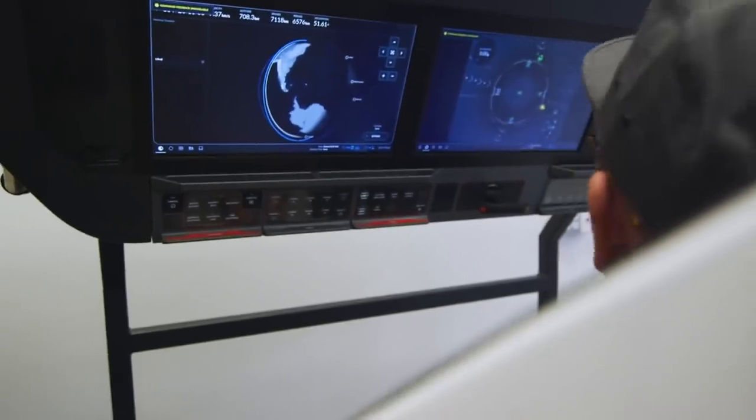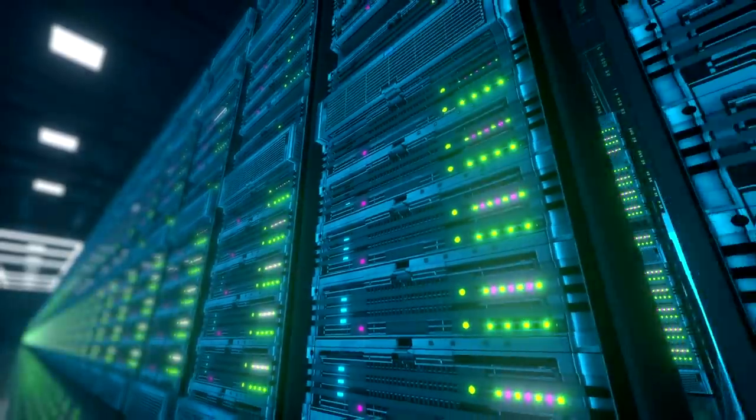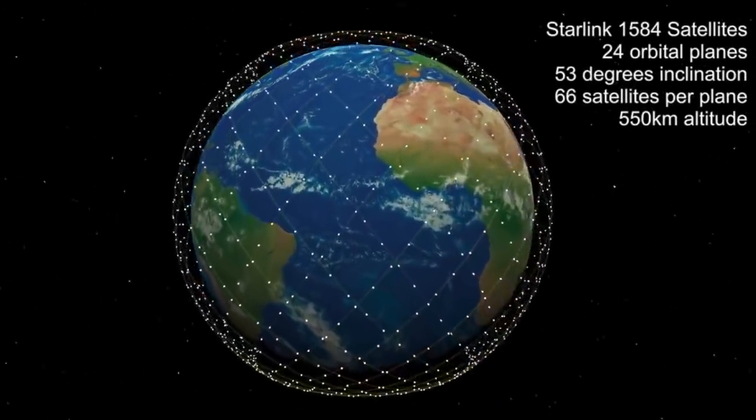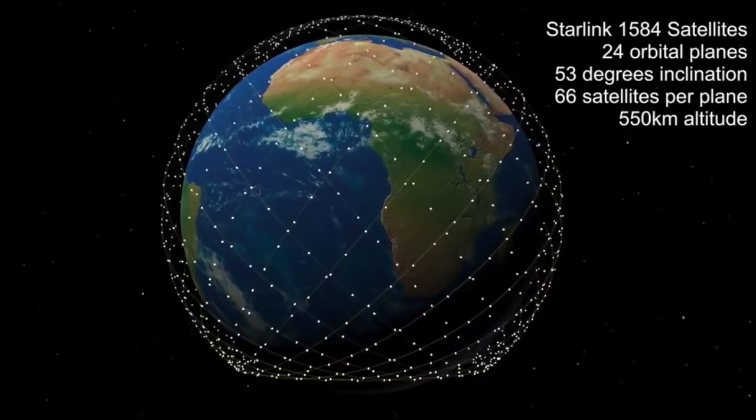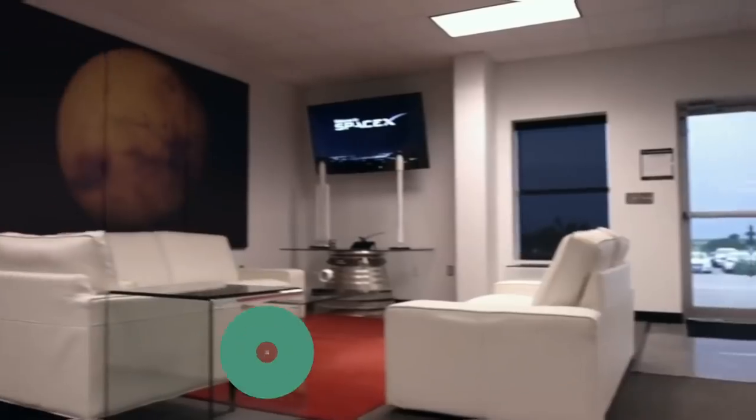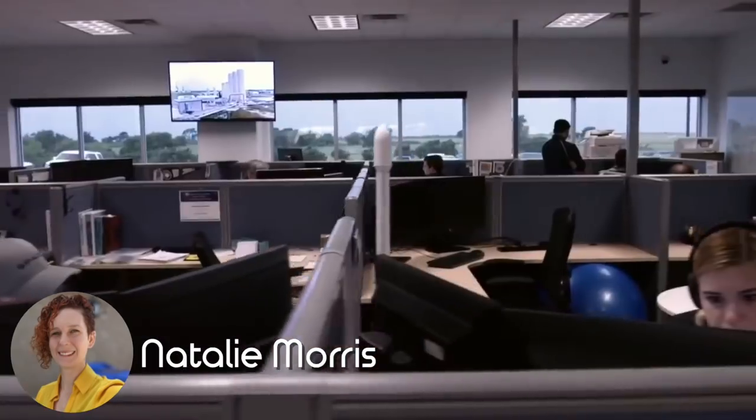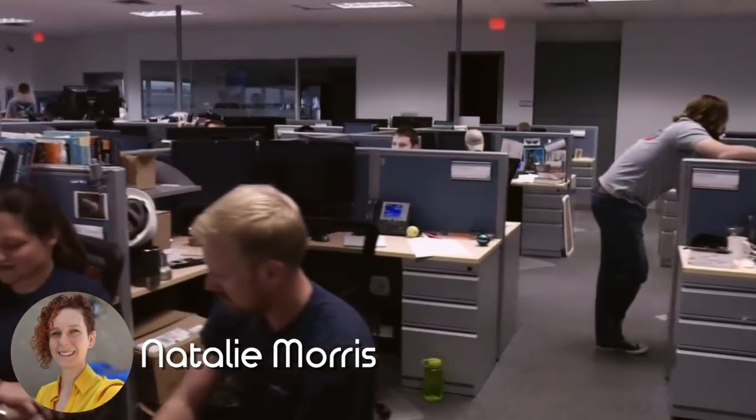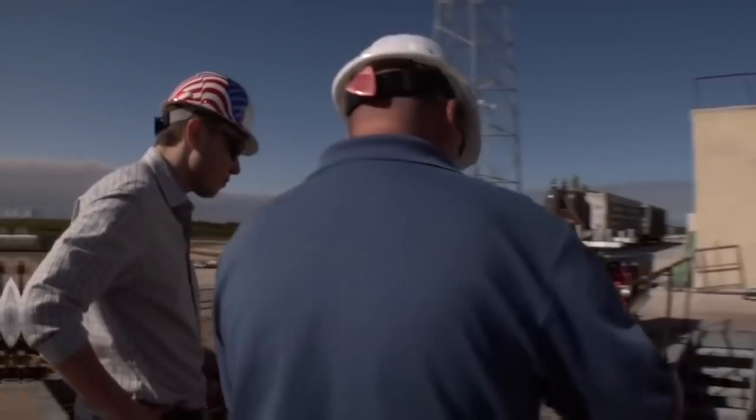One Reddit user who had previously updated cloud servers wanted to know how difficult it must be for SpaceX to push updates out to an entire constellation of satellites. Natalie Morris, the engineer in charge of software test infrastructure for Starlink satellites, elaborated on the entire software and firmware update process.